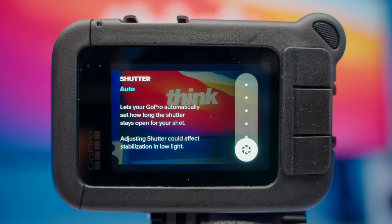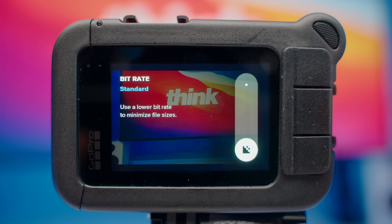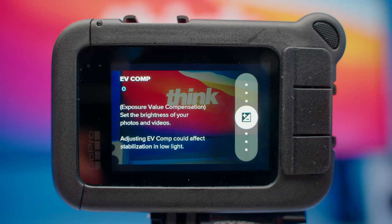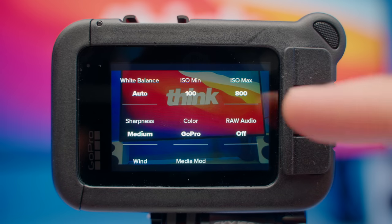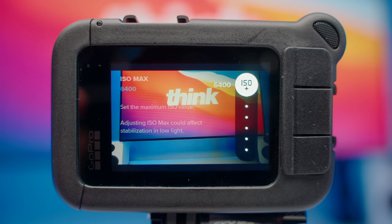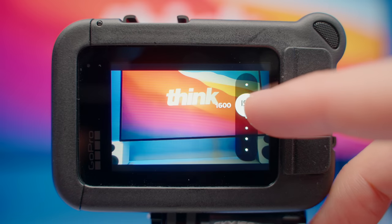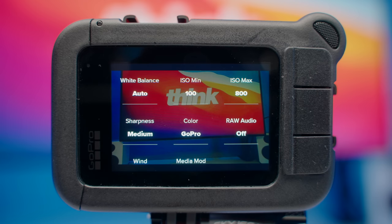For shutter speed, just leave that on auto because when vlogging, you don't want to be messing with your settings too much — you want everything on auto for the most part. If you're editing on your smartphone, you can turn bitrate down to standard to save on file space. For EV comp, leave this at zero. White balance is on auto so it automatically adjusts to your setting. ISO minimum is at 100, but I moved the max down to 800 because GoPros don't have great low light performance. If you leave ISO too high it'll boost the gain and won't look very good. Ideally, shoot in spaces with a lot of light — outside or inside with plenty of natural light — for the best quality video.